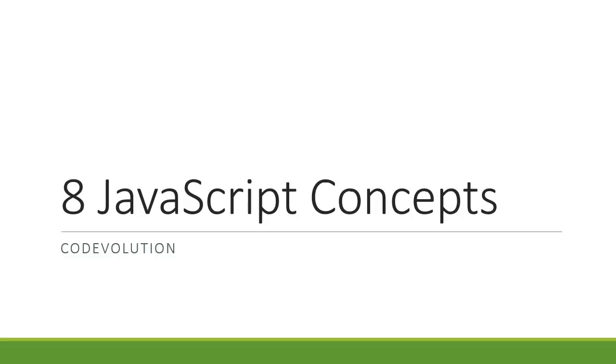So, let's take a look at the top 8 must-know JavaScript concepts.